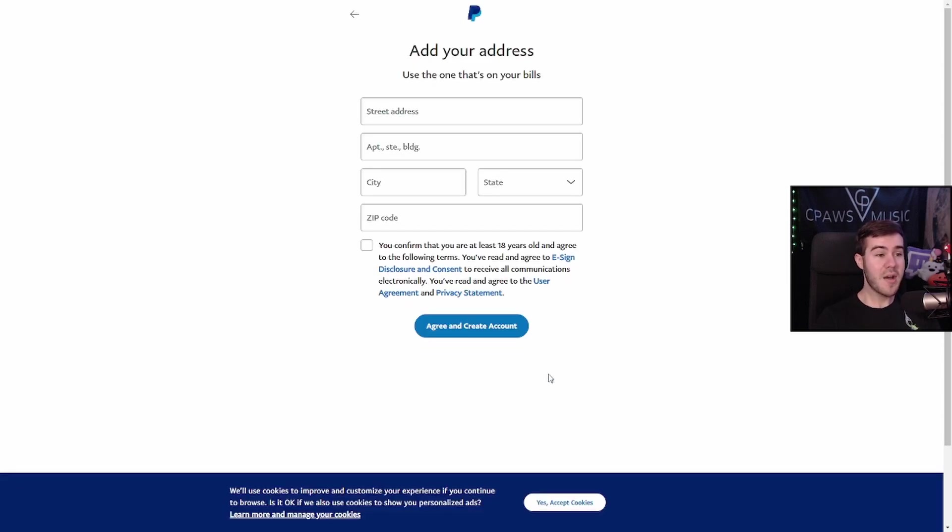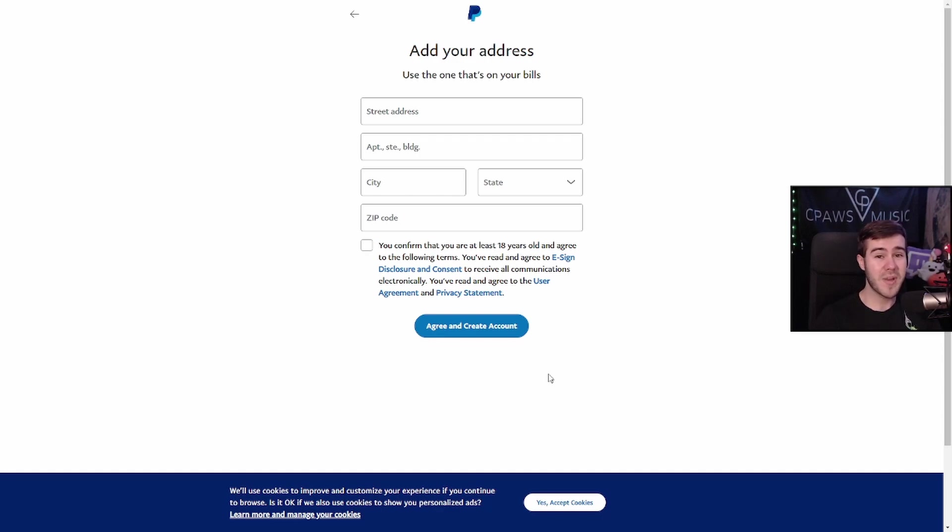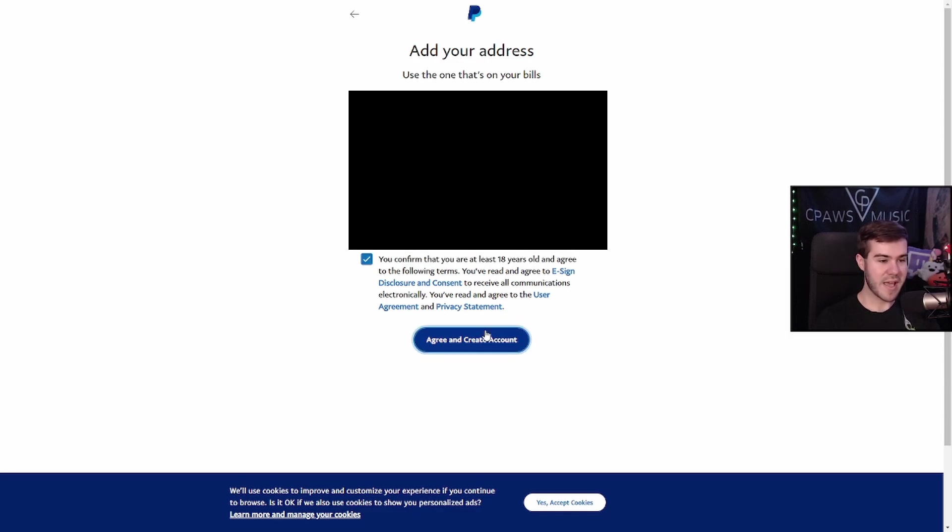Now that we put that information in, we need to put on our current address where we're living because like I said, we might have to pay taxes on this. So they just have to make sure that we are who we say we are. But this is just for PayPal's database. So you don't have to worry about any of this information going out to any of the public. And once you put your information in there, then click agree and create account.